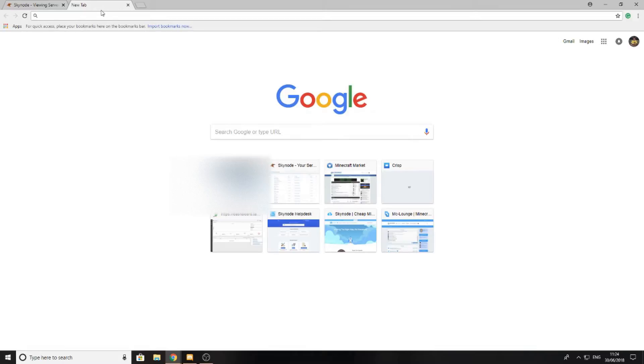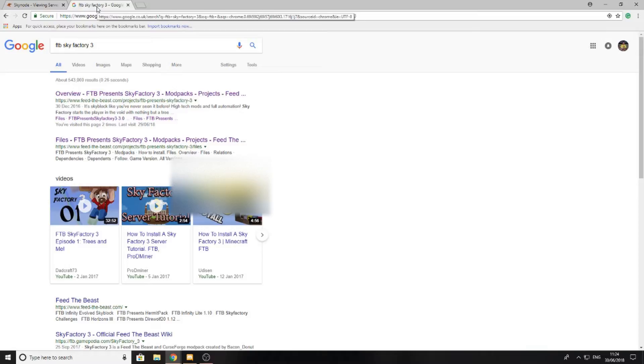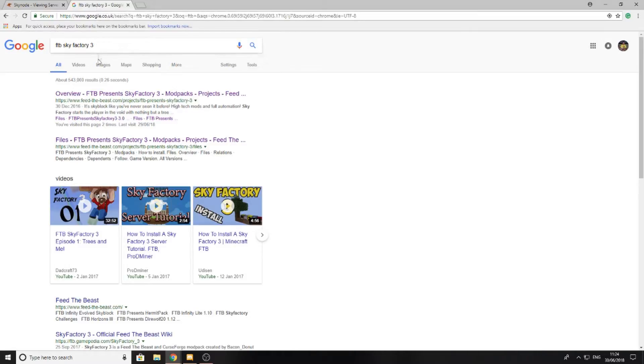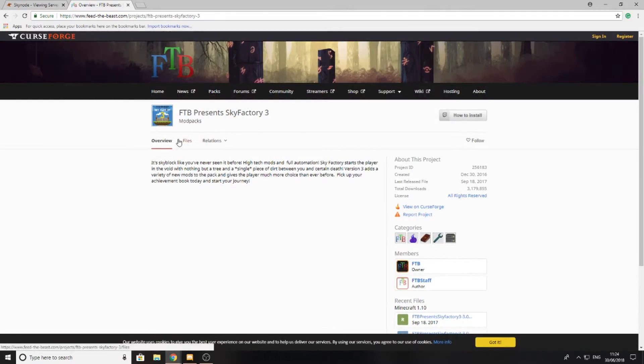For the purpose of this video I'm going to be installing the modpack called FTP Sky Factory 3. I'm going to search that and I'm going to be taken to the top link which will give me a list of the files for the modpack.